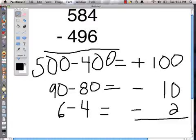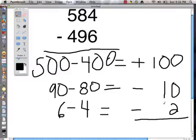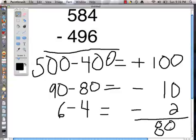Now we are going to solve those problems. We start with 100 take away 10, which is 90. Then 90 take away 2 is 88. So the answer to our original problem of 584 take away 496 is 88.